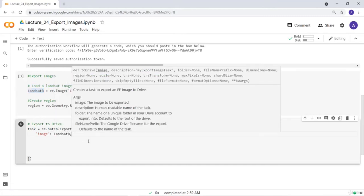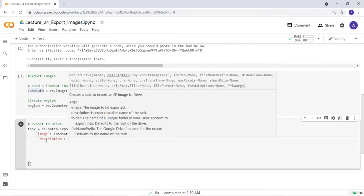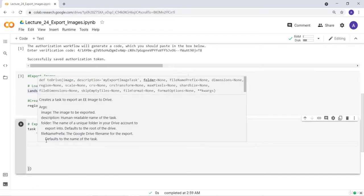The next parameter is description — this will be the name of the raster file you're exporting, so provide a name you'll remember. I'll set the description to something like 'image_to_drive_L8', meaning Landsat 8, so it's easy to recognize.